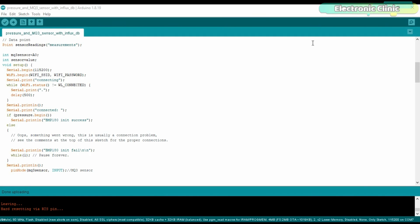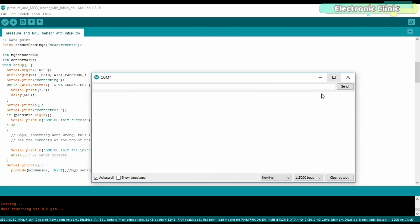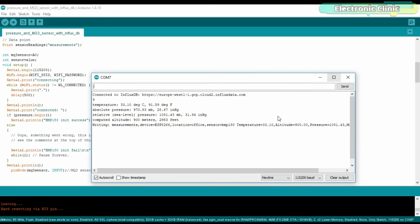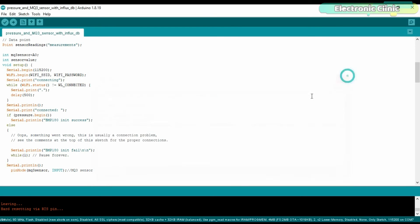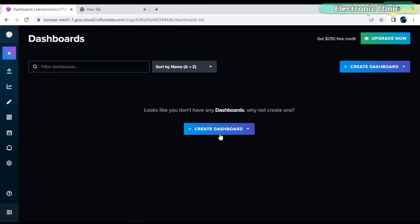The code has been uploaded and now I can click on the Serial Monitor. You can see the ESP8266 just sent the measurements to InfluxDB. If you don't run the ESP8266, you won't be able to see the measurements in InfluxDB. Now let's go back to the dashboard.